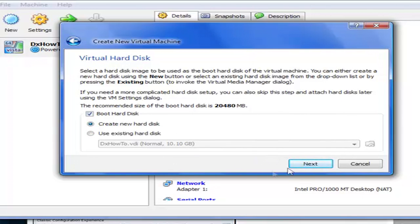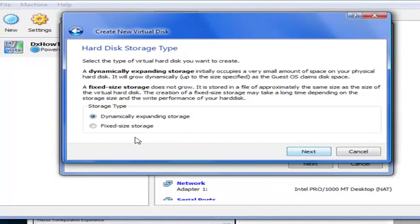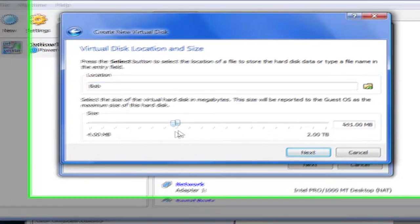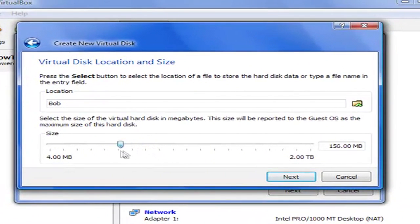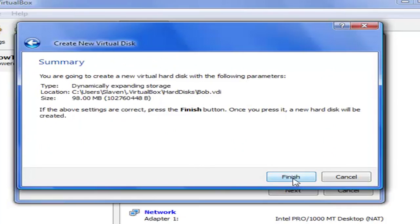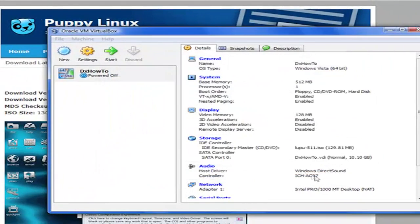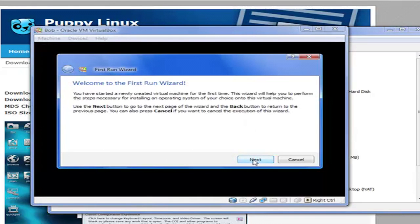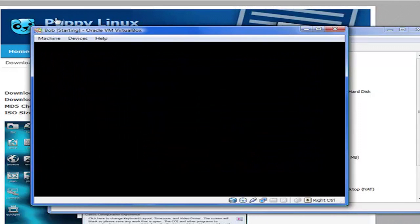Create new hard disk. Next. Dynamically expanding storage. For this one I like to put it on five, but since I'm just doing an example I'll do 100 megabytes - I'll just do 98. Okay, Finish. And that's that. Finish. Then to turn on the virtual computer, click Next, Next, forget about it. Okay, just wait for it to boot up.